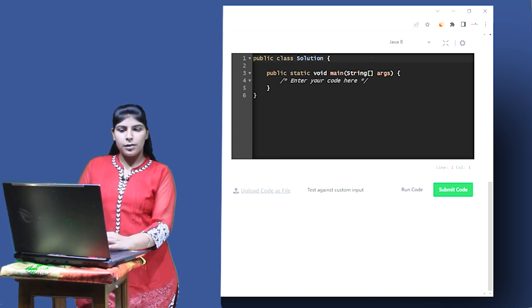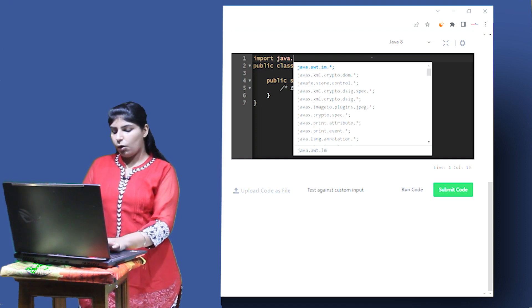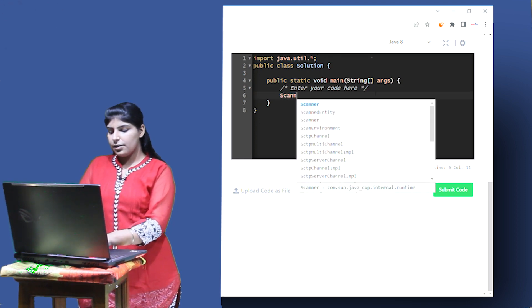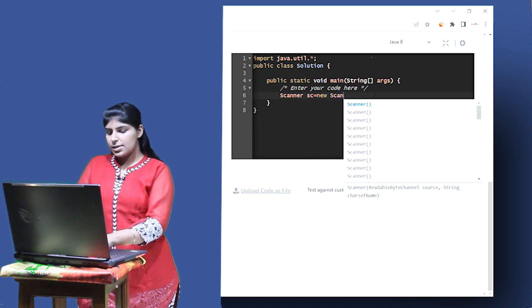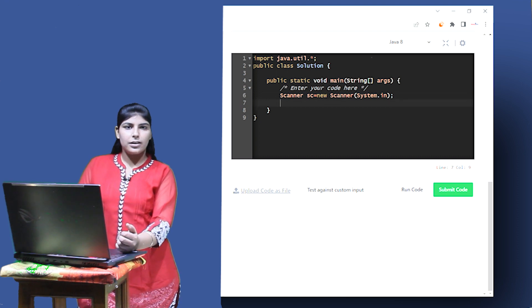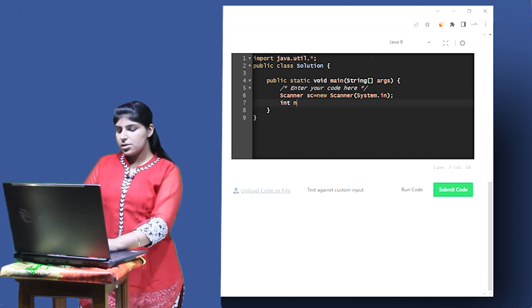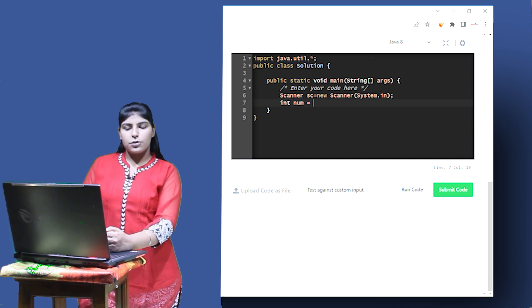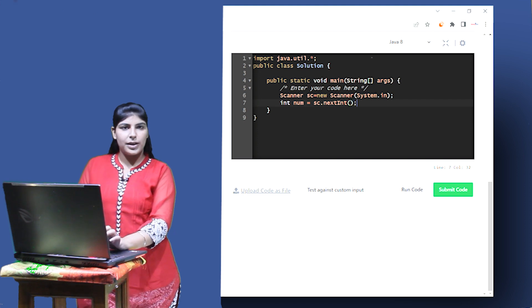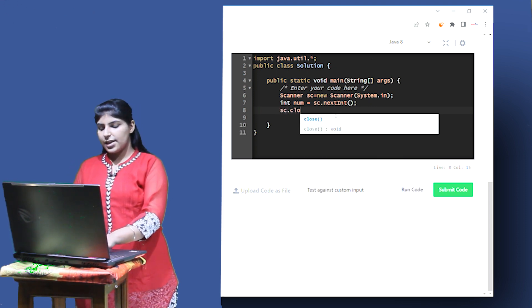First we have to take an integer input. To take input we have to make an object of Scanner class. I first have to import it: import java.util.*. Now I'll make the object: Scanner sc = new Scanner(System.in). Now I'll use sc to take the inputs. I have to take an integer input, so let's declare int num = sc.nextInt(). Now we have taken the input, so we can close the scanner: sc.close().